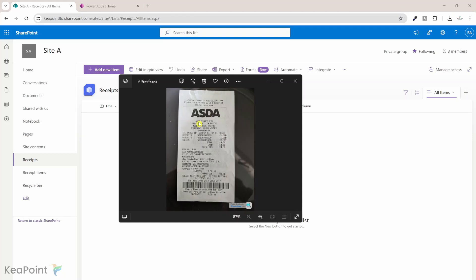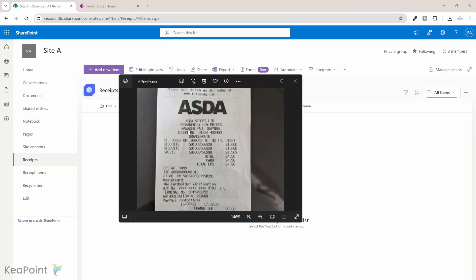First, let me show you the receipt. We have a receipt here from a grocery store. We have some high-level information about that receipt — who is the merchant, what is the total amount, and what time we have paid for that receipt. But then we also got details of each product we have bought and the unit price for each product.